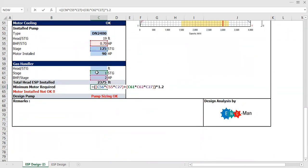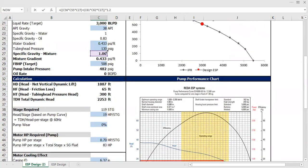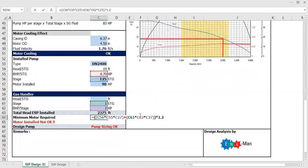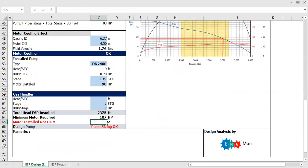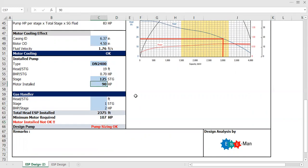And then plus the gas handler C61 multiplied by the brake horsepower needed by the gas handler, again multiplied by the specific gravity mixture. So at the end you need 107 horsepower, which means that your motor is too small.